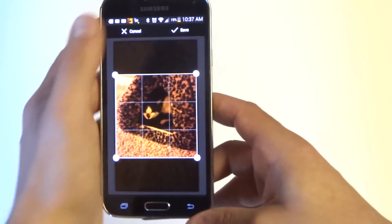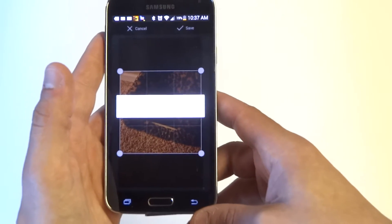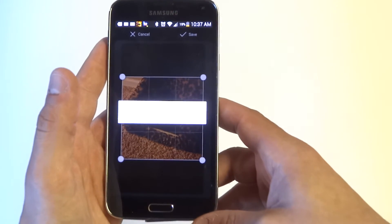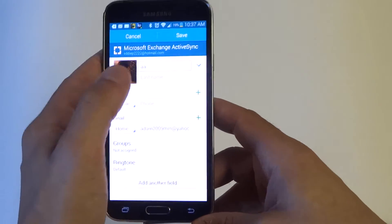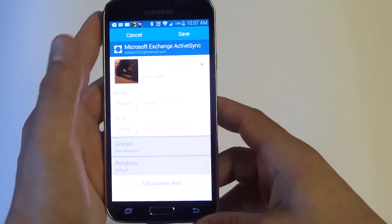Once you have your photo set, just let it crop it, and then click save.